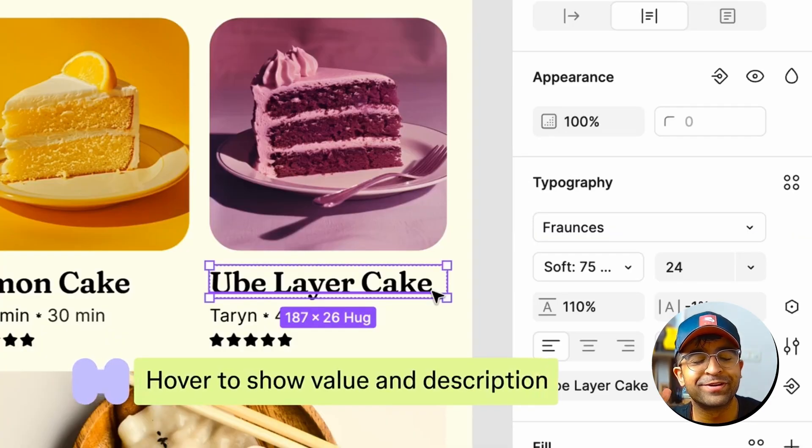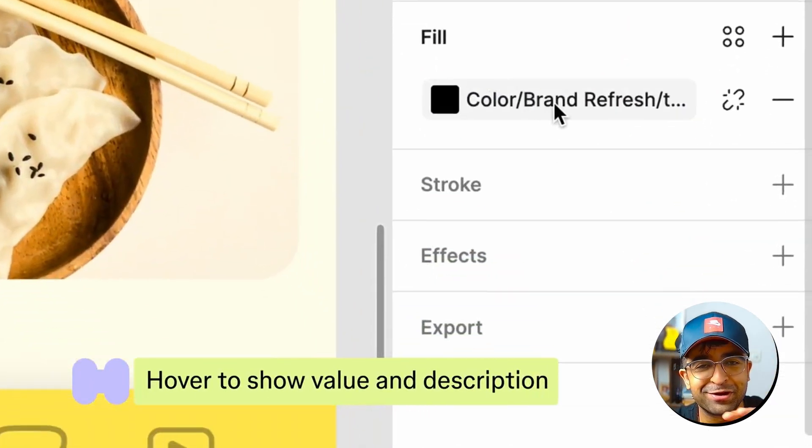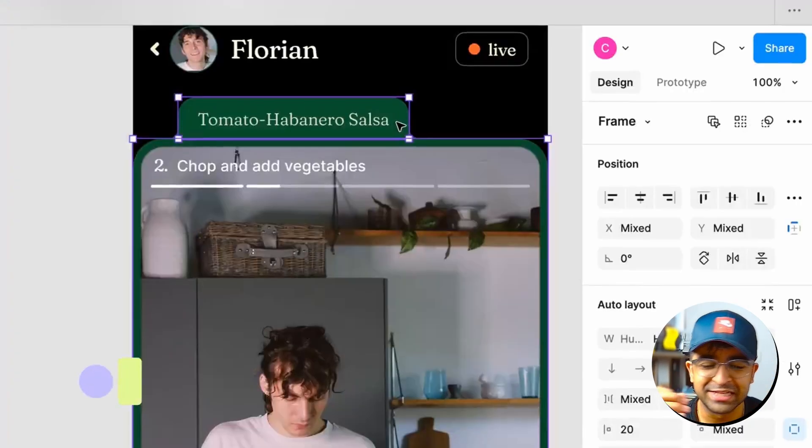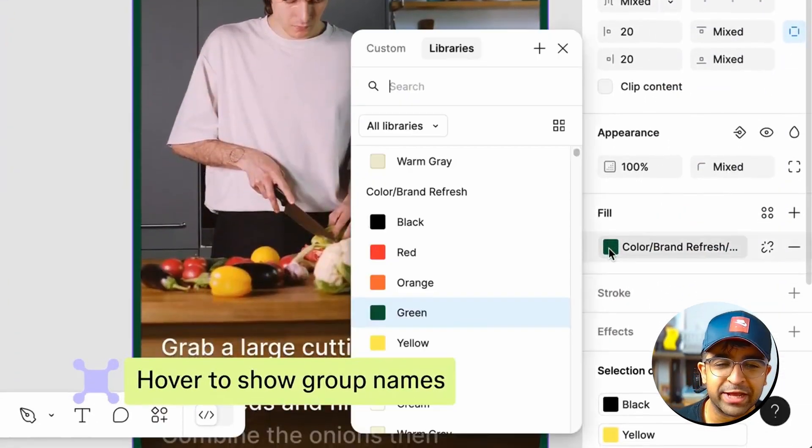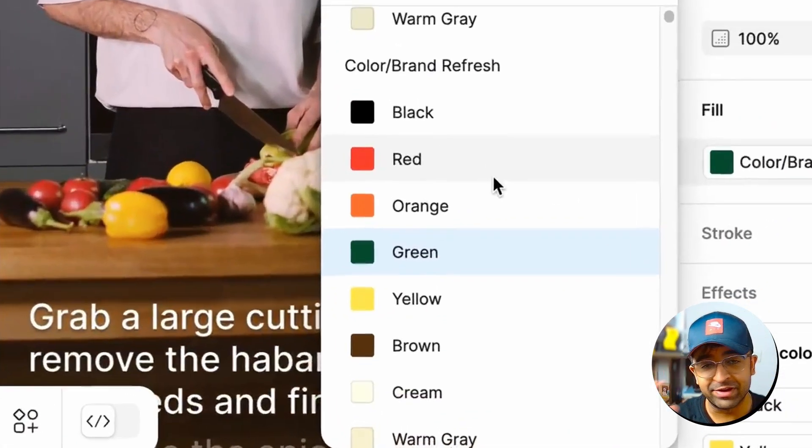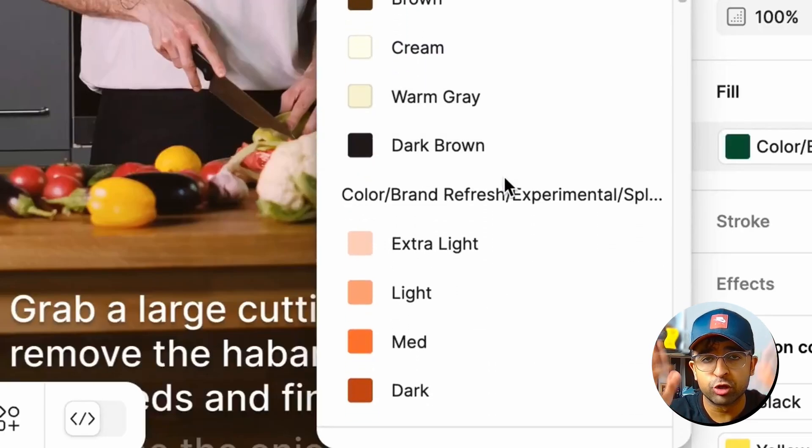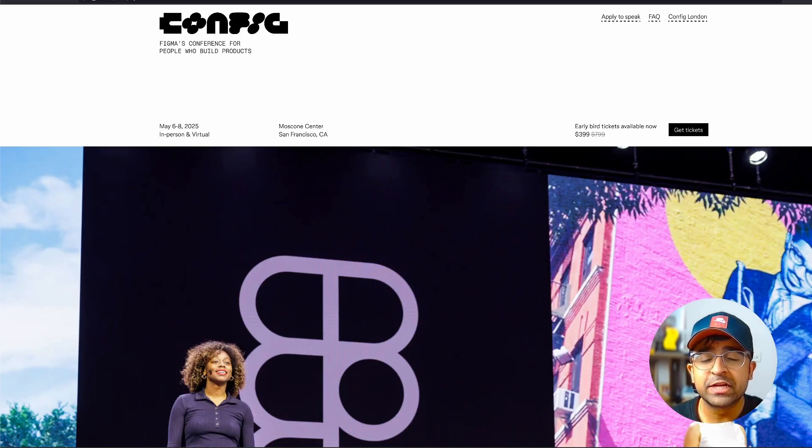And of course, you can now resize these columns. So they're not fixed variable columns anymore. These are just a few quality of life updates. Again, I'll have links to these updates so you can read through it list by list.